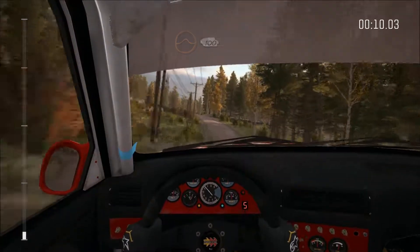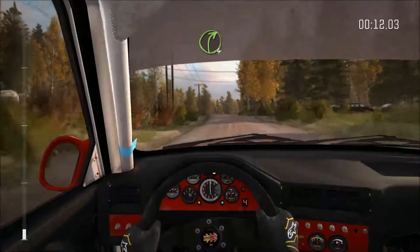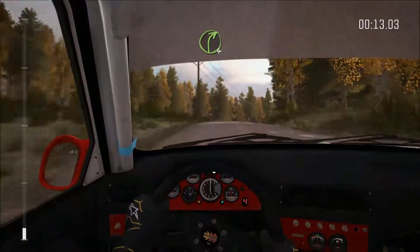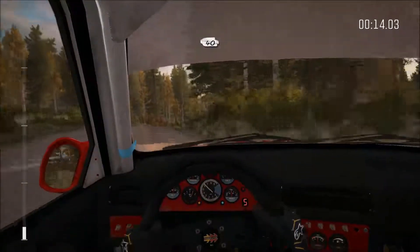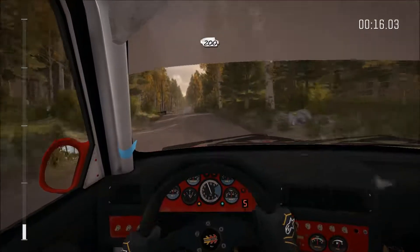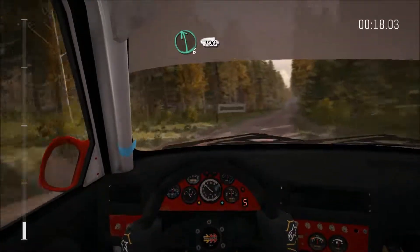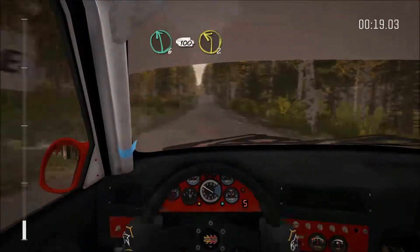Over jump, 100, right 4 over long crest, 40, crest jump, 200, middle over crest, into left 6, 100, left 2.